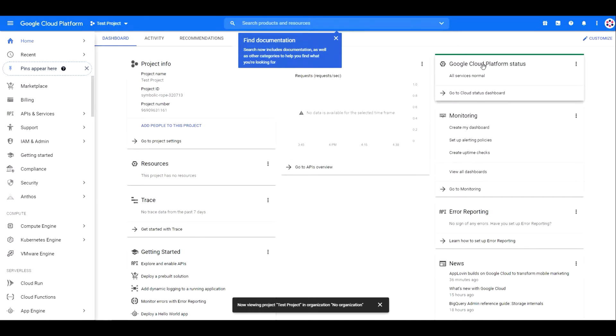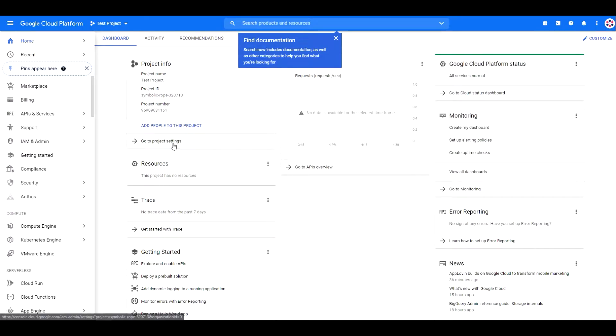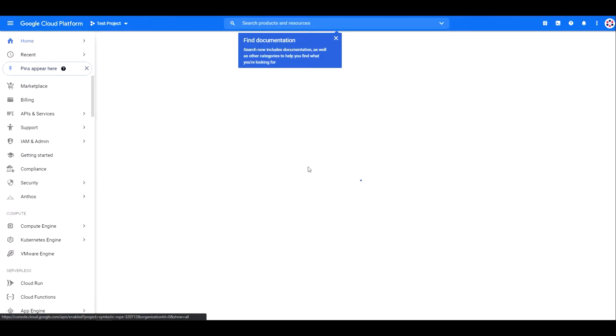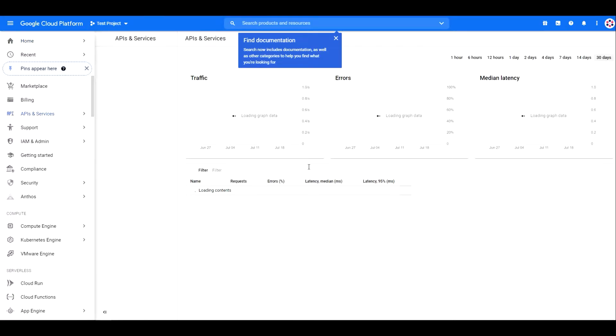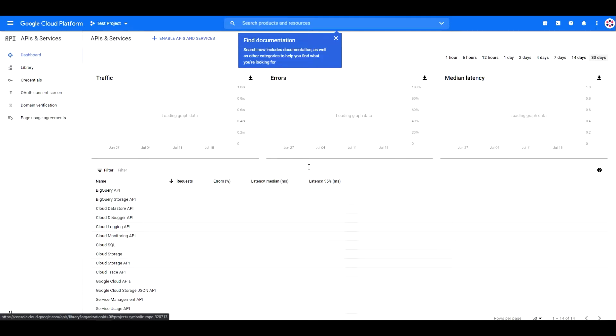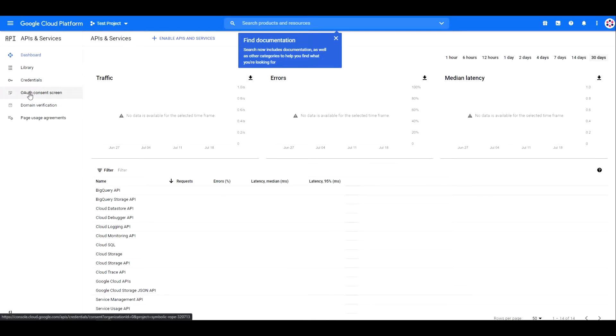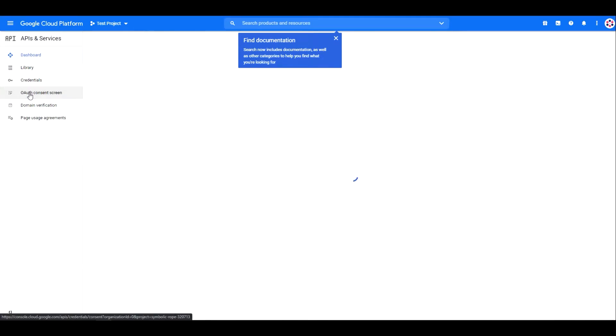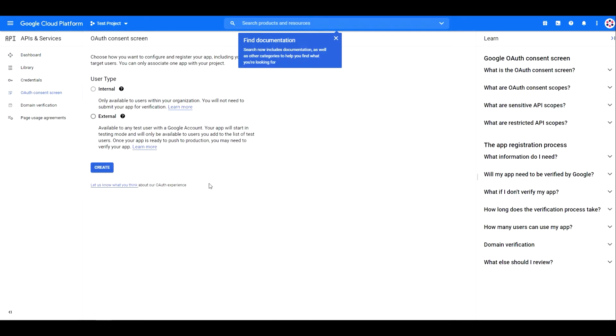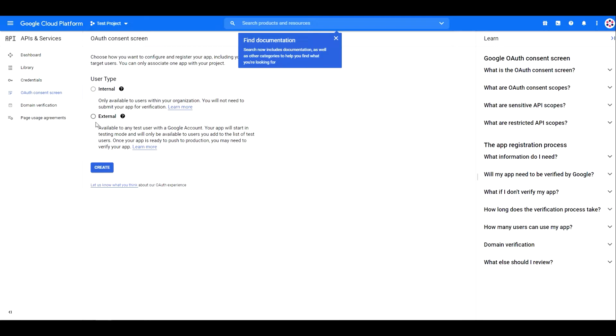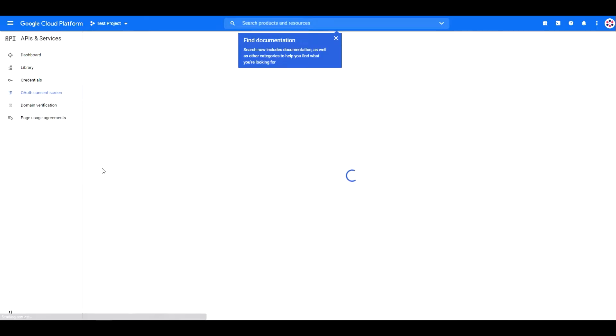Once the project is created, click on go to APIs overview. Then, OAuth consent screen. On the user type, choose external and hit create.